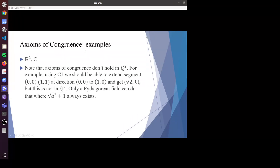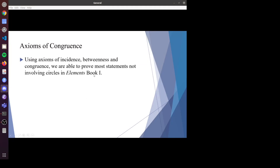Addition of angles would be a result of SAS. I also have examples satisfying the axiom of congruence, which are R² and C. Notice the axiom no longer holds in rationals — for example, if you want to extend a segment of length √2 on the x-axis, the endpoint is not in Q². We call only Pythagorean fields — where square roots always exist — will satisfy C1. Using all the axioms just proposed, we can prove most statements not involving circles in Elements Book One. For circle-related statements, you also need to add circle intersection axioms.